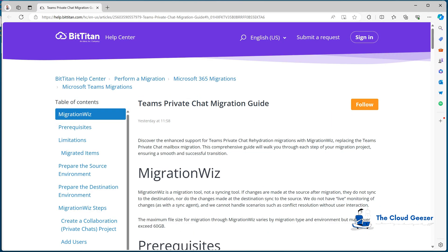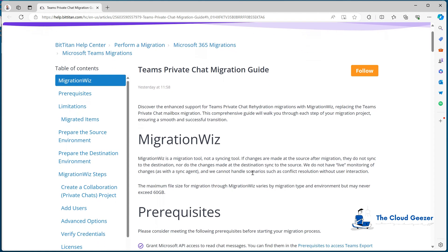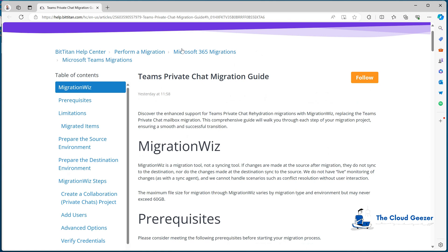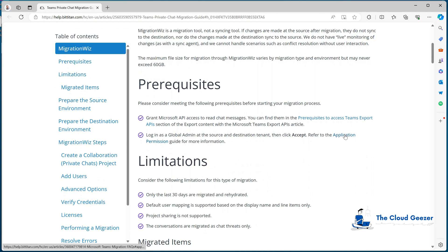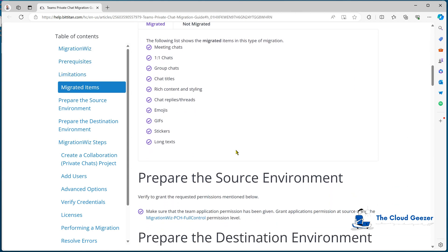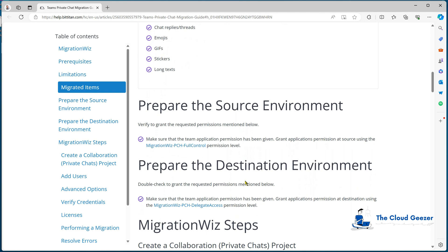I'm going to have a look at the help desk article that explains what we're doing here. This gives us all the links we need to get those privileges in place in both tenants. On that chat migration guide, which you'll find under 365 Migrations and Microsoft Teams Migrations, you'll see the application permissions link and, quite handily, the links for full control for the source environment and delegate access for the target.